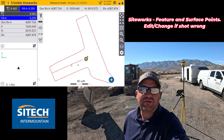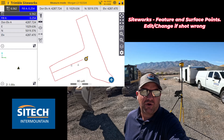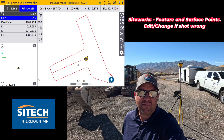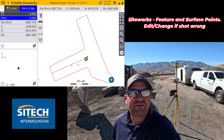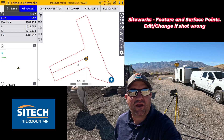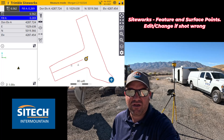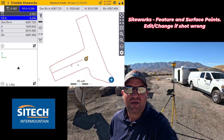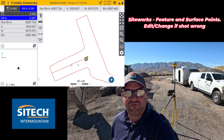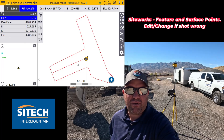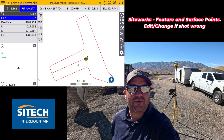Welcome back to SiteTech in the Mountain SiteWorks training videos. In this video, I wanted to show you an update that came out in 1.73 for SiteWorks that actually allows you to change a point from either a surface or a feature depending on how you actually record it in the first place.